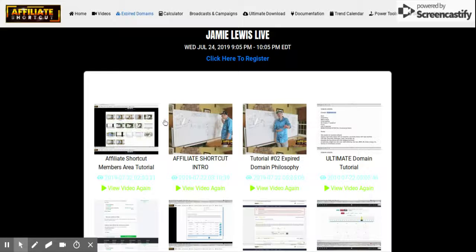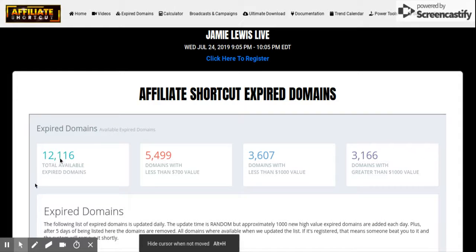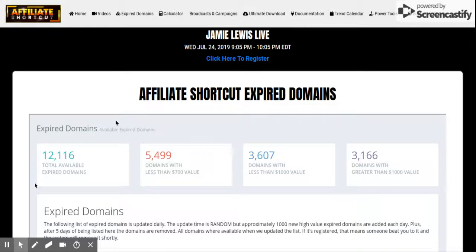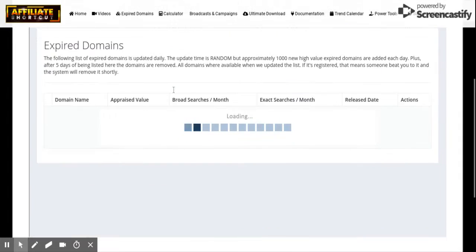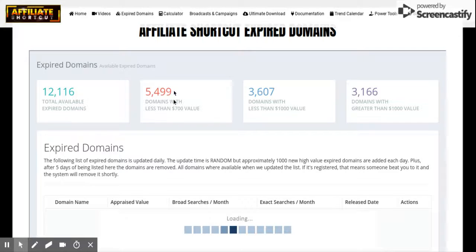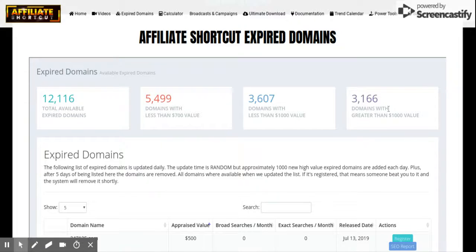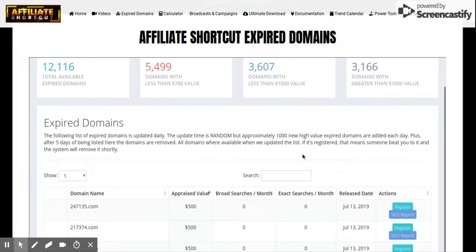Let's go to the expired domains section. There are different domain categories here — total available expired domains: 12,116. Domains with less than $700 value: about 5,400. Domains with less than $1,000 value: almost 5,500. And domains with greater value: 3,166.